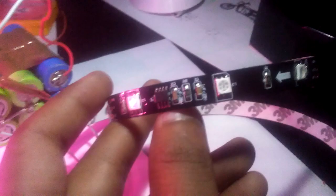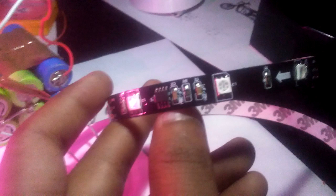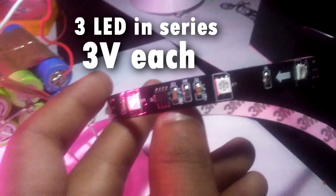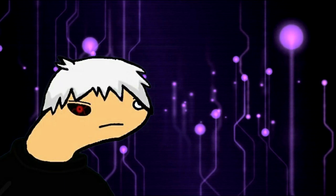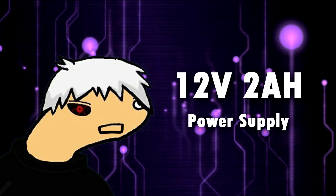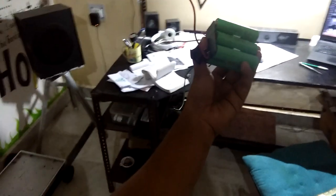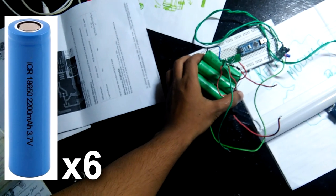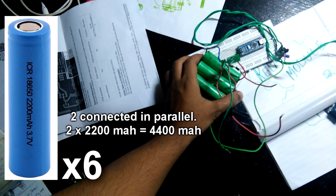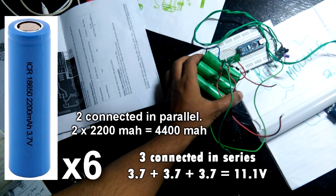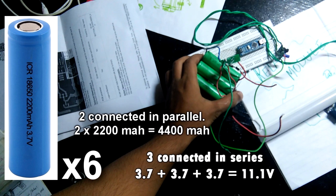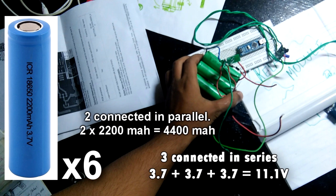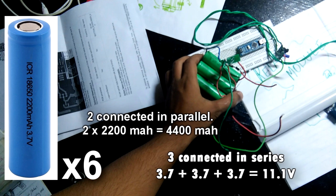These RGB strips have three LEDs in series, each of around 3 volts, so in order to power the LED strip we're gonna need a 12 volt, 2 ampere power supply. I'm just using my Frankenstein battery pack which consists of six lipo cells, two connected in parallel and three connected in series, which makes 11.4 volts and 4400 mAh. But you can use a 12 volt adapter instead.